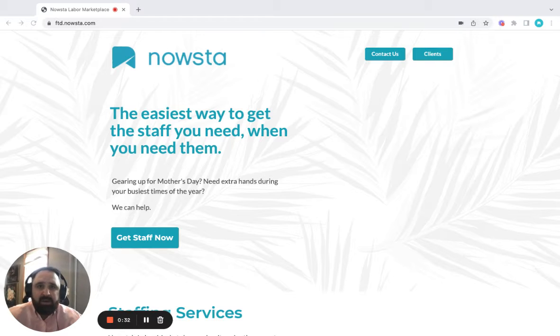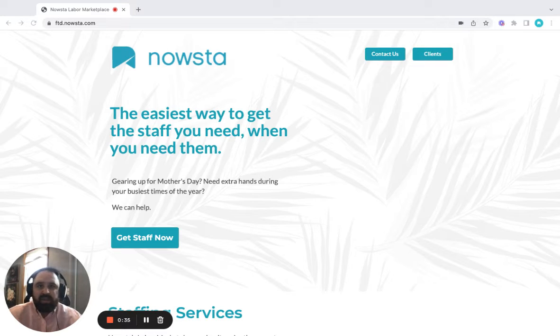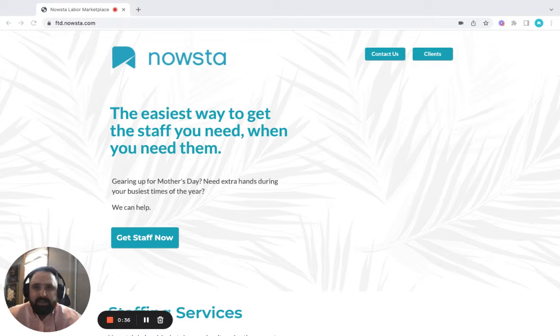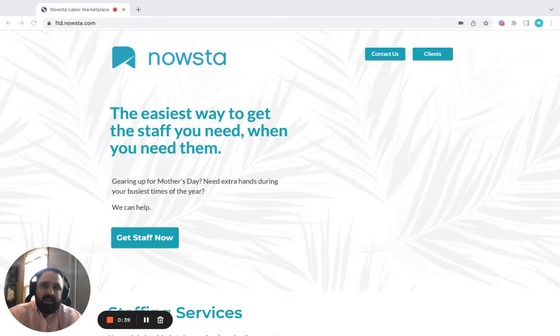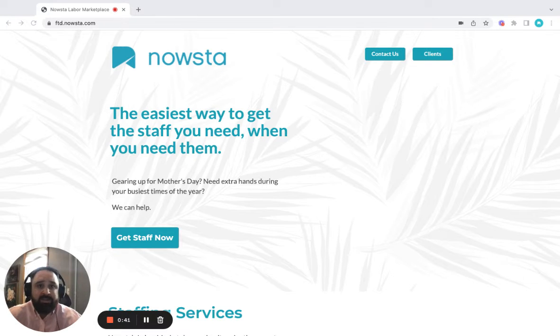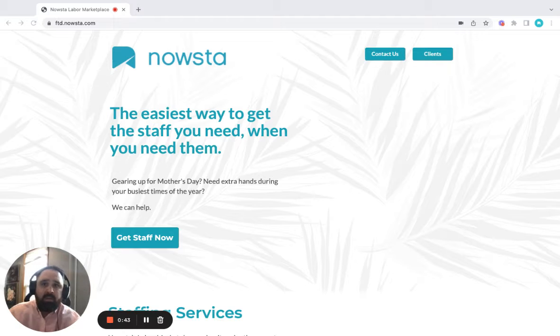As you already know, we are in one of the most unique job markets of our times, and finding the right help at the right time is more challenging than it ever has been. Nowsta can help.